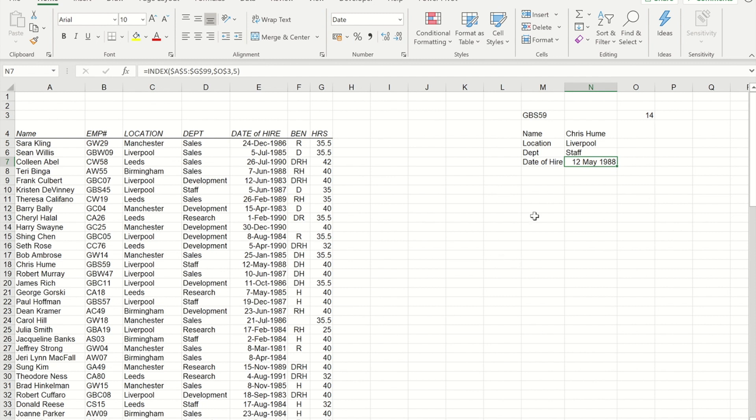So that's how to use INDEX and MATCH together to replace the issue that you would have with VLOOKUP not being able to look to items to the left.